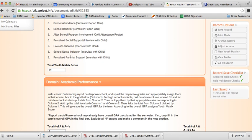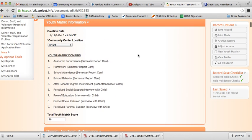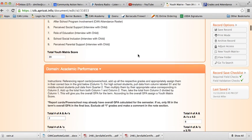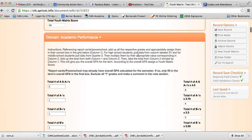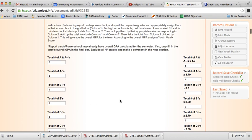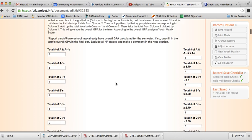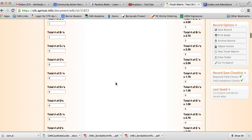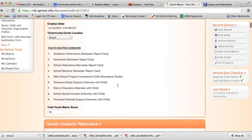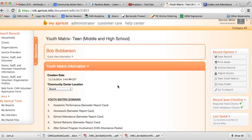And here we'll see our total youth matrix score for this individual. It should also be noted that you don't actually have to complete all of the different sections at once. You can actually do each section as you have the information. So keep that in mind when completing the youth matrix for both the elementary and middle school and high school students. Other than that, this concludes the training on how to conduct a teen version of the youth matrix evaluation tool.